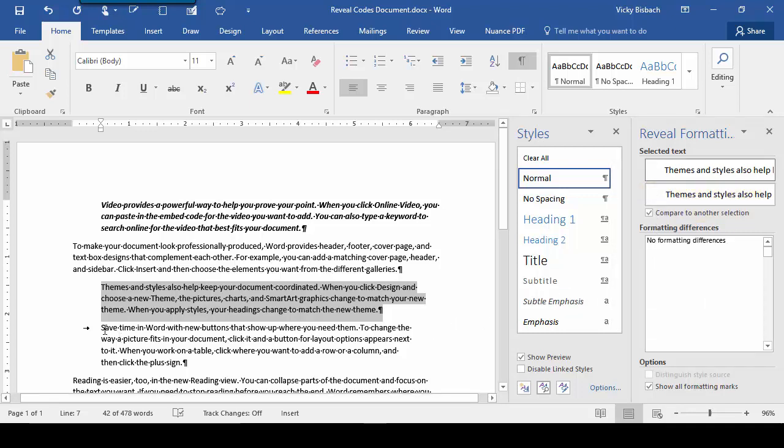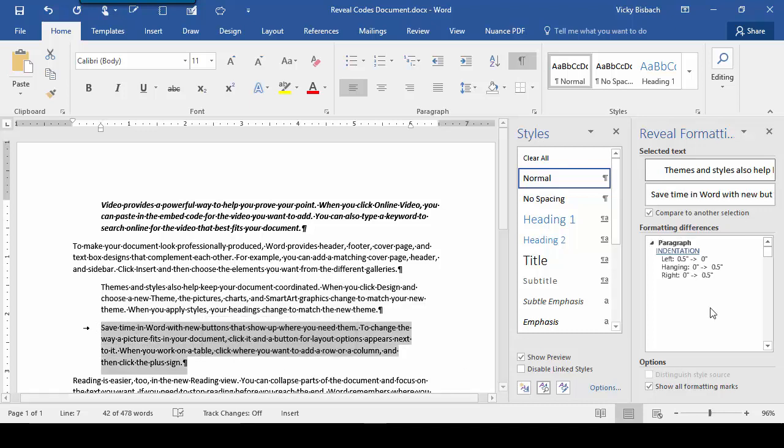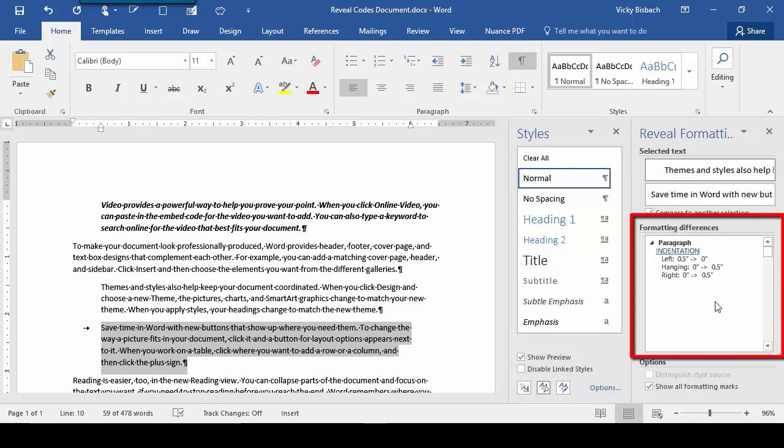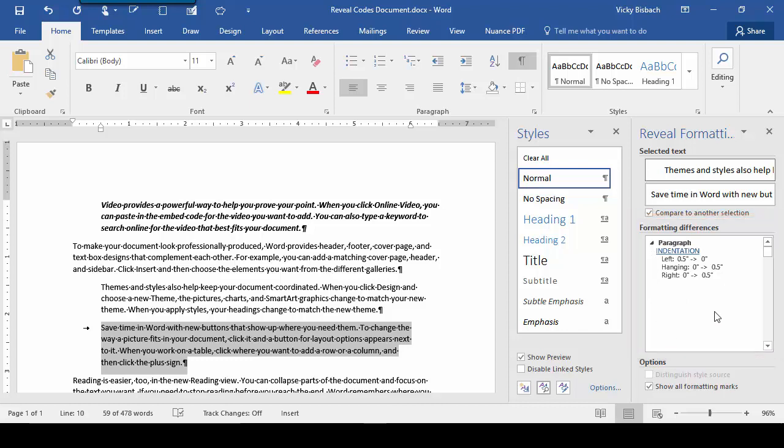Once we do that, let's come back over to our second paragraph and highlight it and come back over to the Reveal Formatting Sidebar. And we can see as soon as we did that, the Formatting Differences box is now showing us the differences between the two paragraphs.